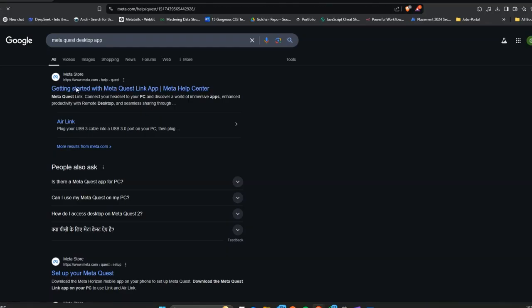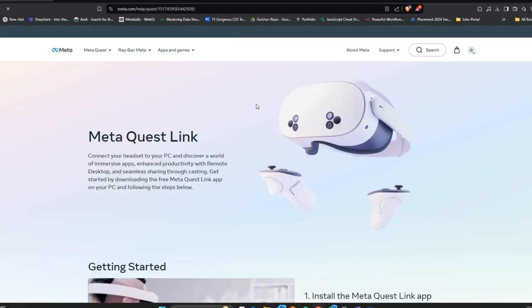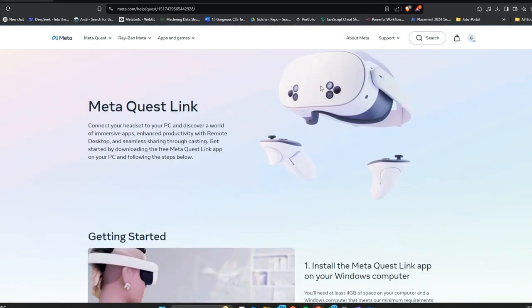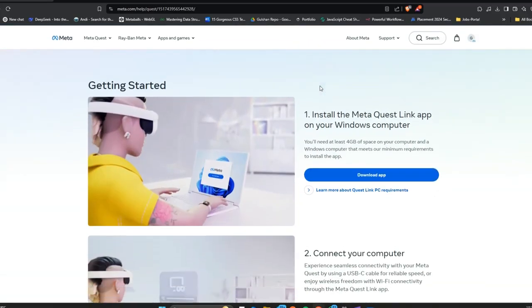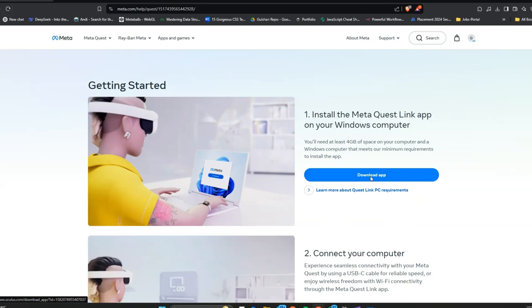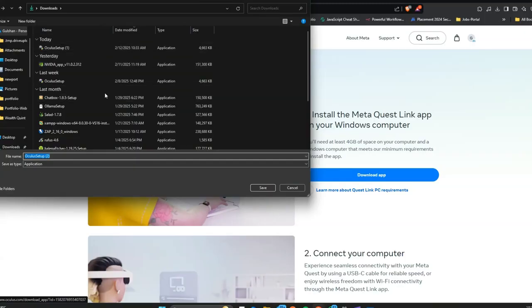Here you can scroll down and click on Download App to install the Meta Quest Link app. Once you click on download, the download will start, then click on Save.